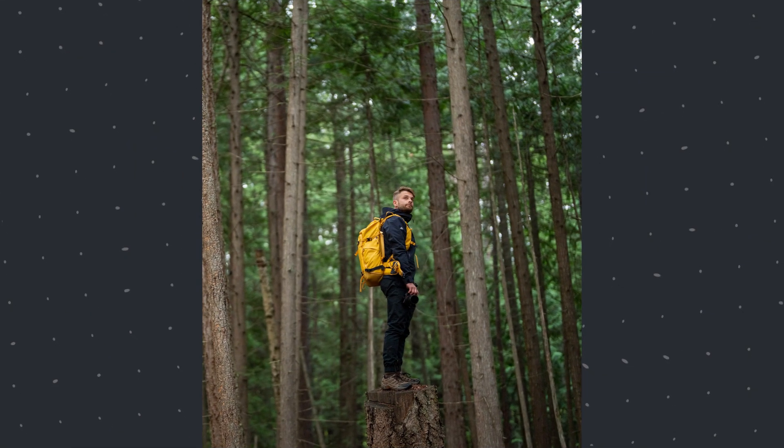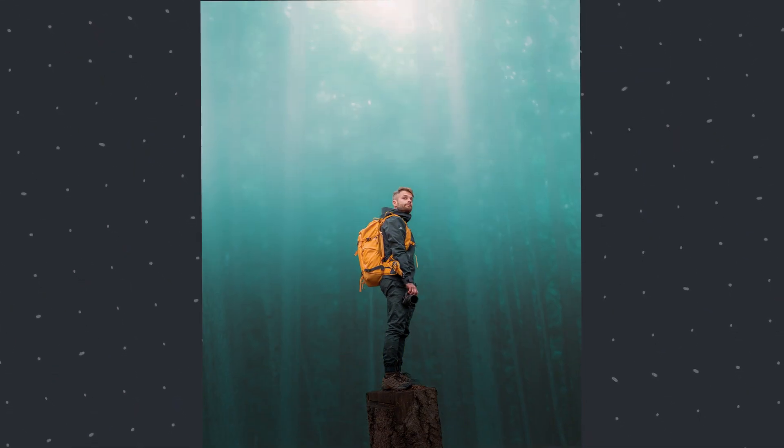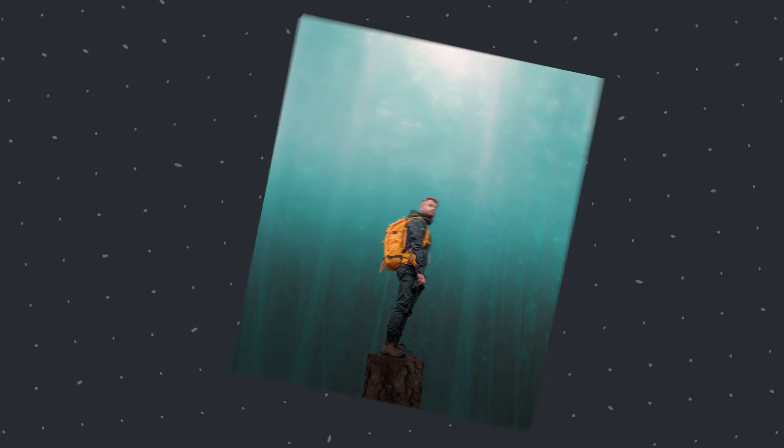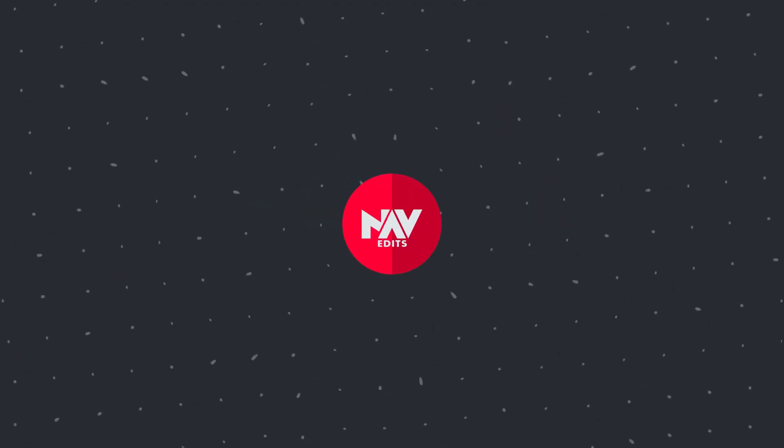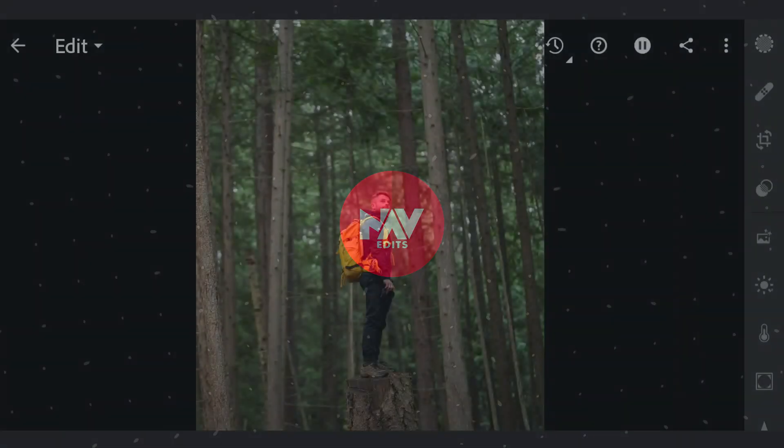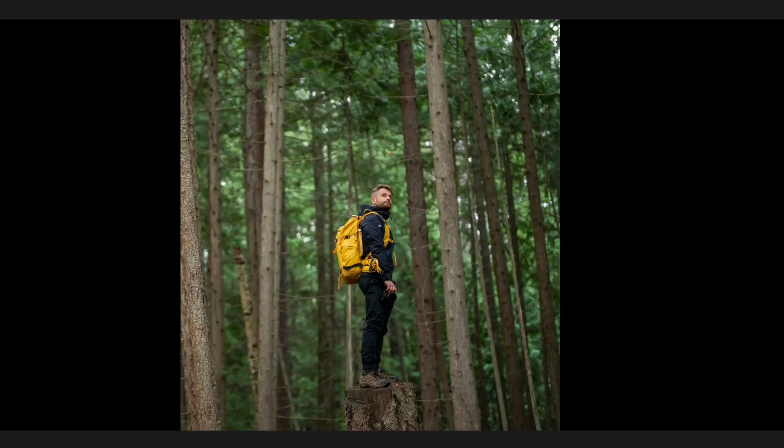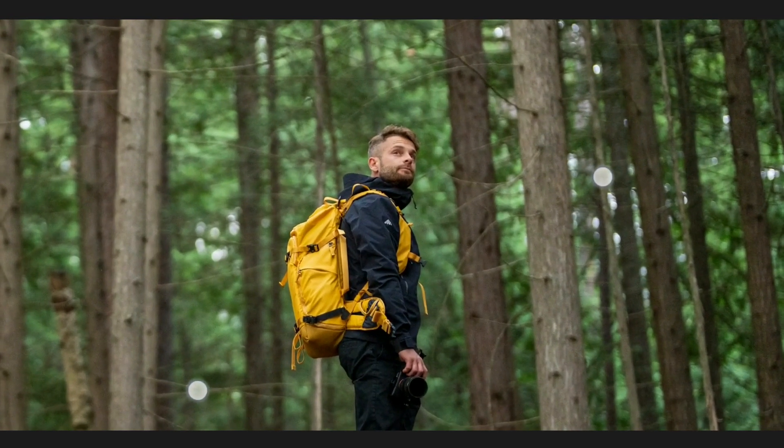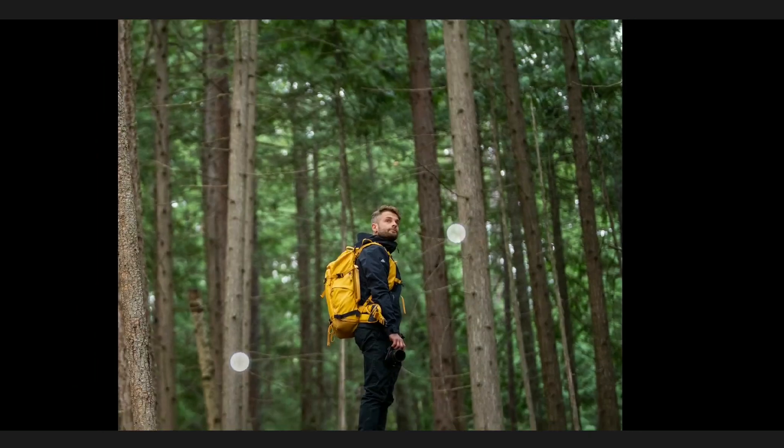Today I'm going to alter the background to pop this subject using only the tools in Lightroom app. This works on desktop app too if you want to try. Here's the image imported to Lightroom app.